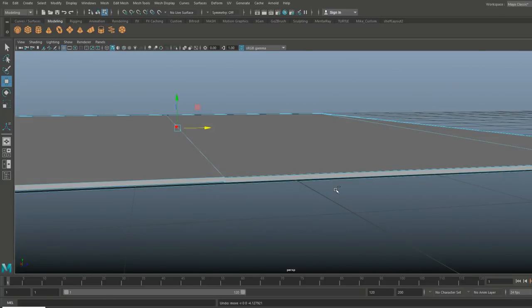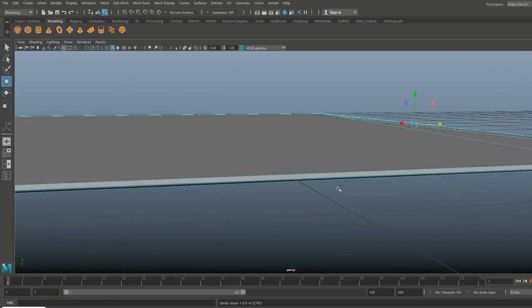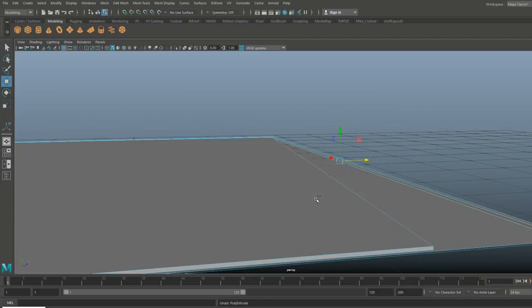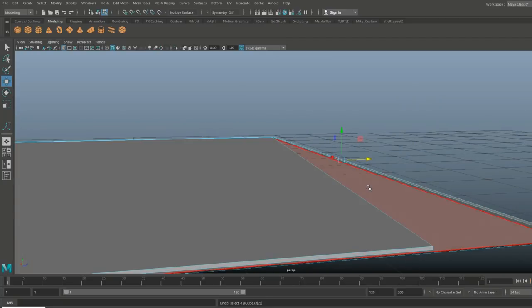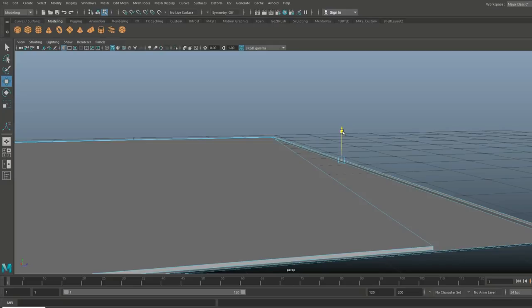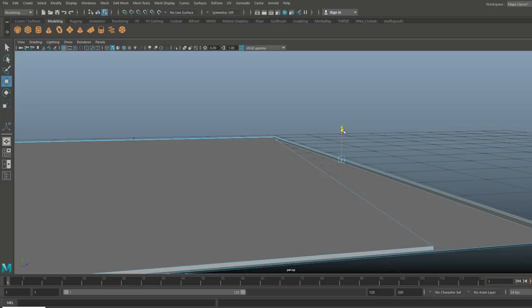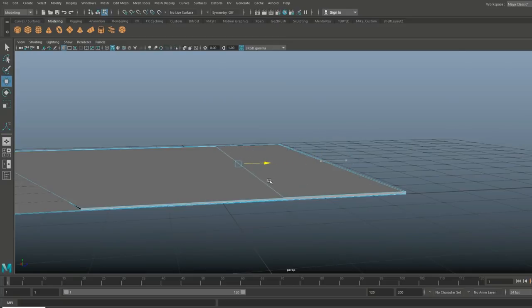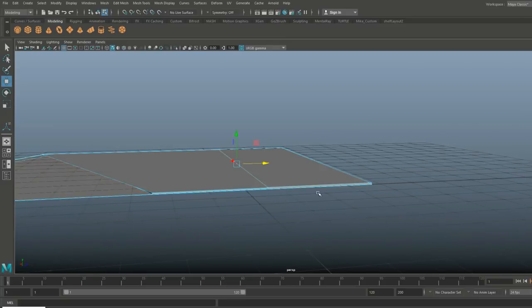Let's go back a little bit and raise that ever so slightly. Let's try that again — Ctrl+E to extrude, W to pull out. That's much better.